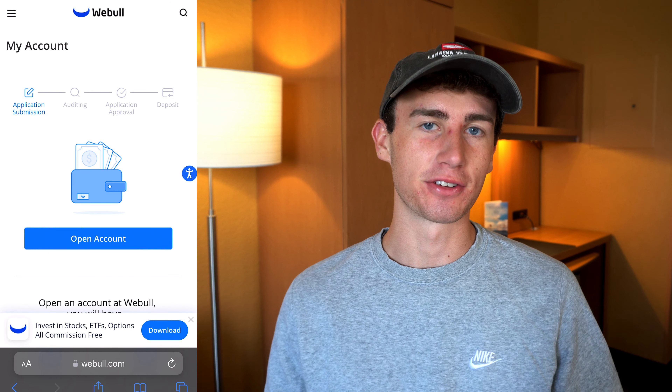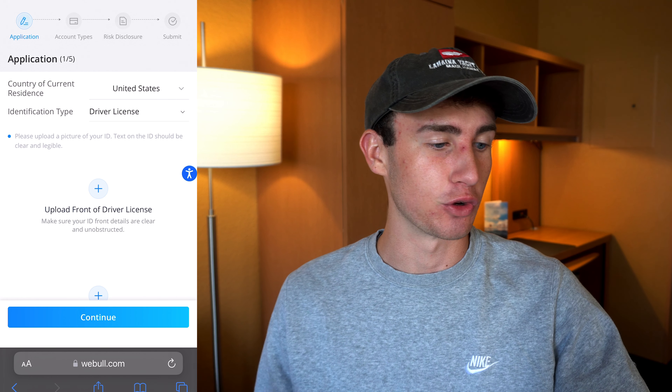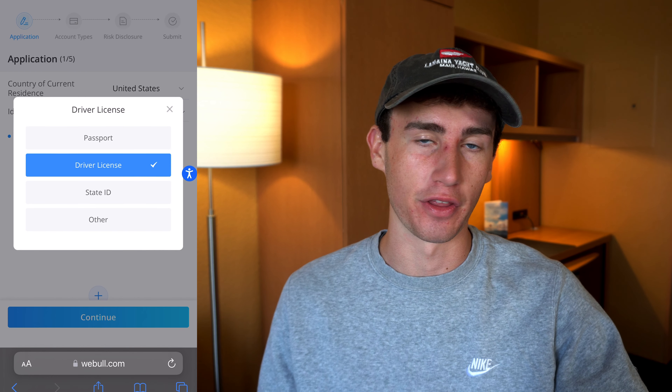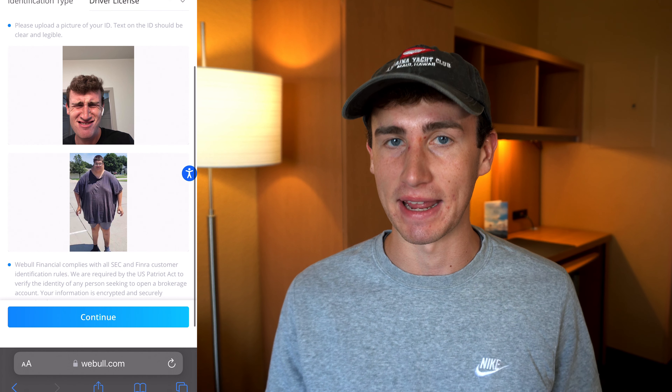After signing up for Webull, you can start the application process. You'll first need to enter your country of residence — I'm going to say United States — and then you'll need to choose an ID type. You can choose between a passport, driver's license, state ID, or other if applicable. I'm going to say driver's license, and then you'll be required to upload front and back pictures of that ID. Webull is required by law to verify your identity, so these pictures are mandatory.